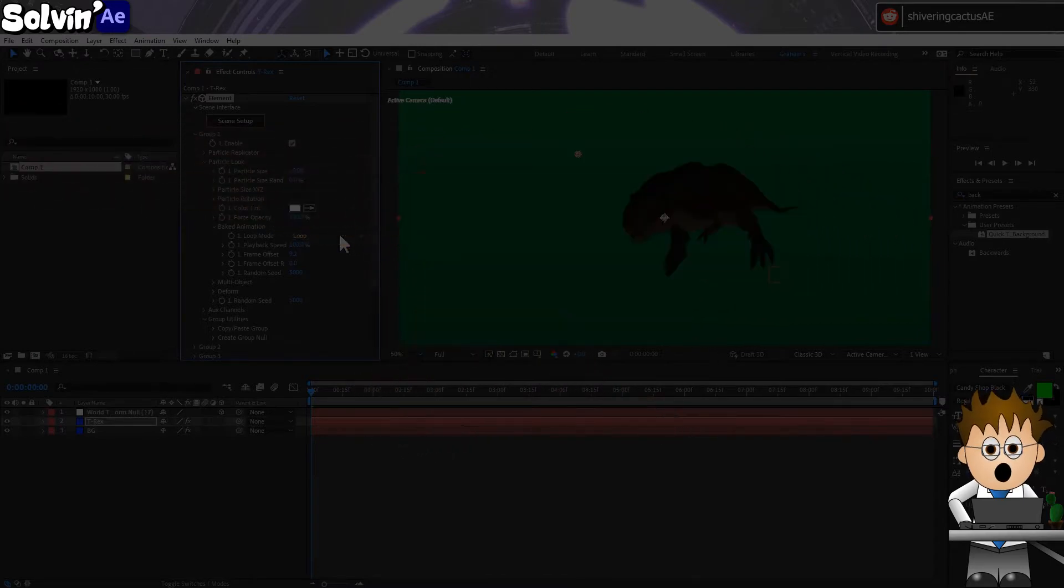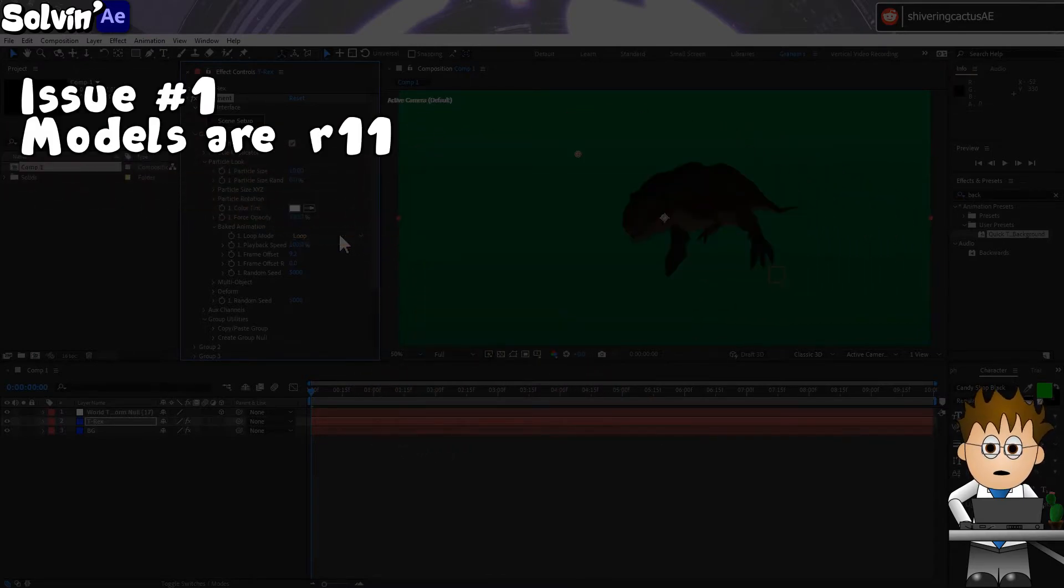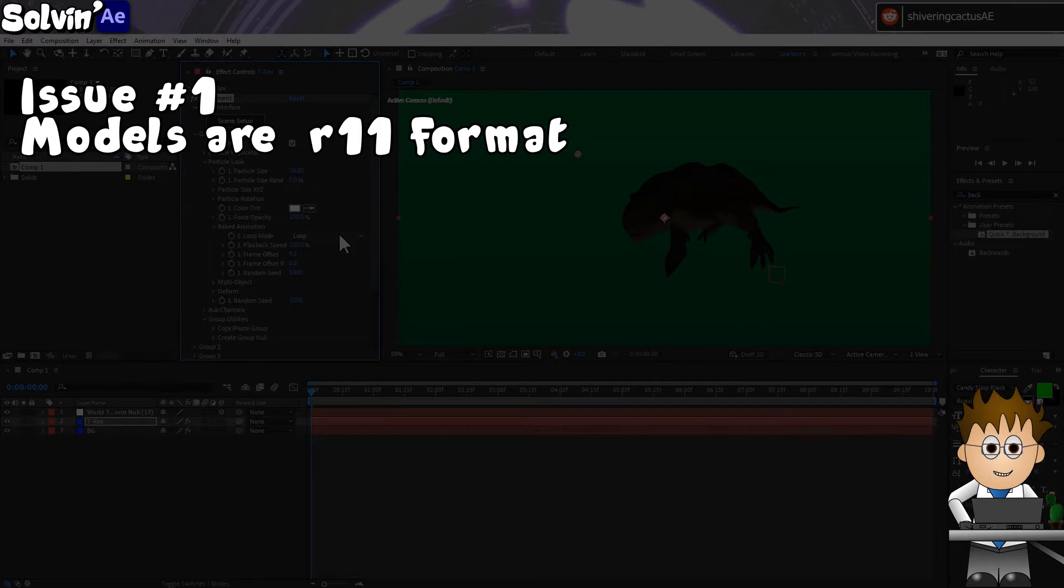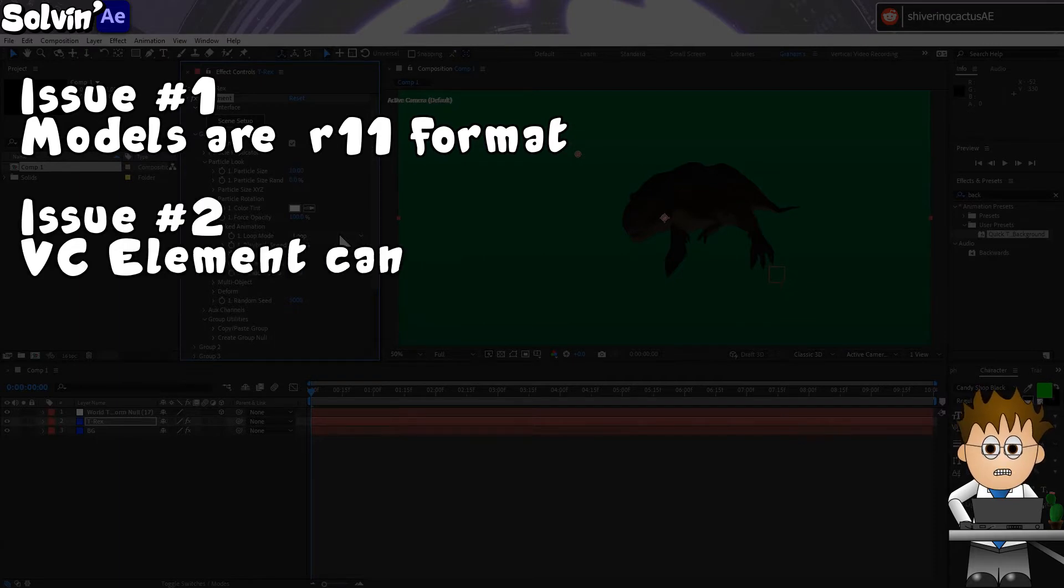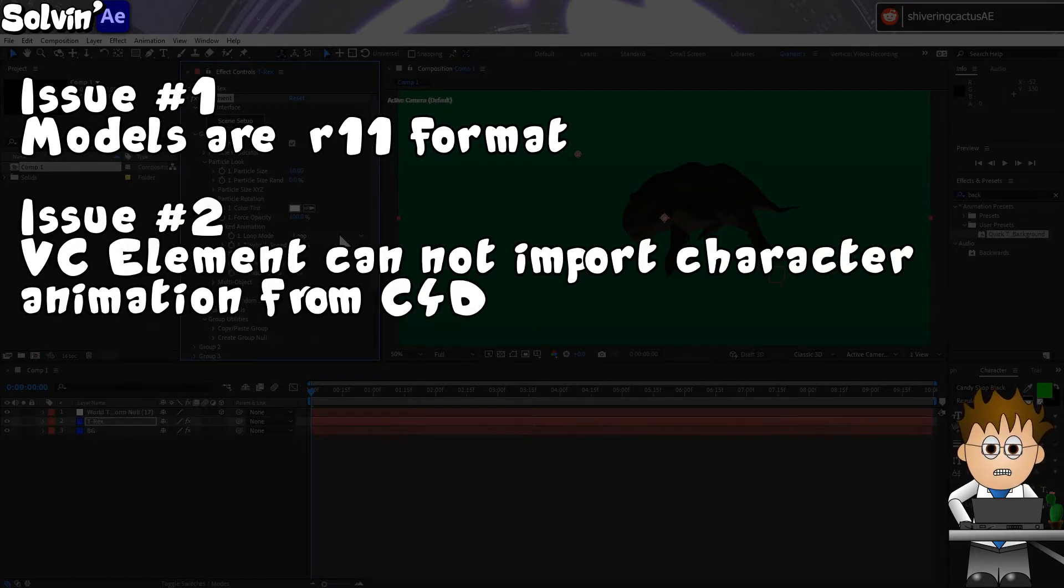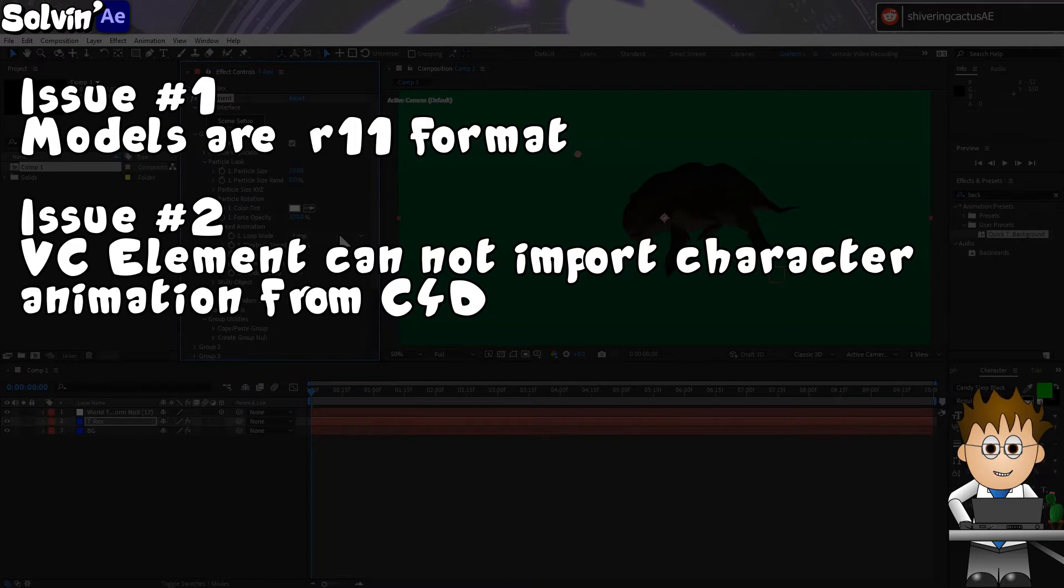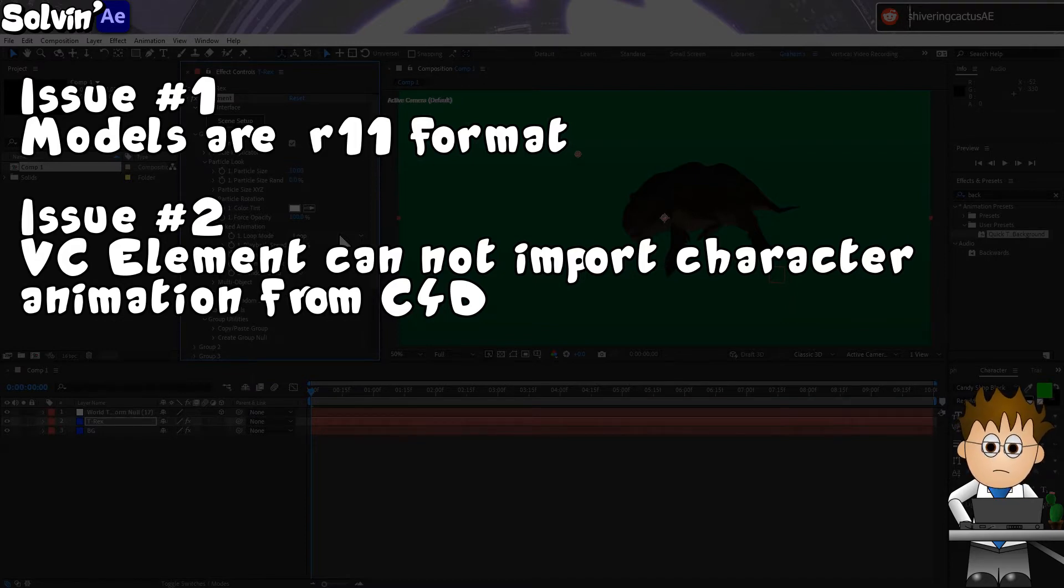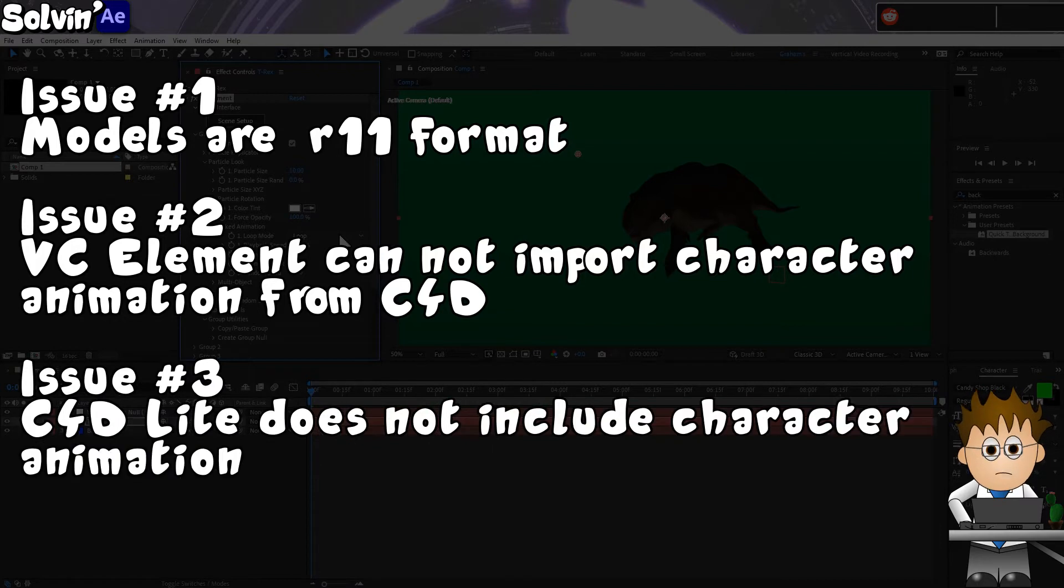The models are too old to open in the current version of C4D R23. And while Element can import C4D animations, this is limited to position, scale and rotation animation. And even if I could open this model in C4D Lite, Lite doesn't have character animation. So many roadblocks.